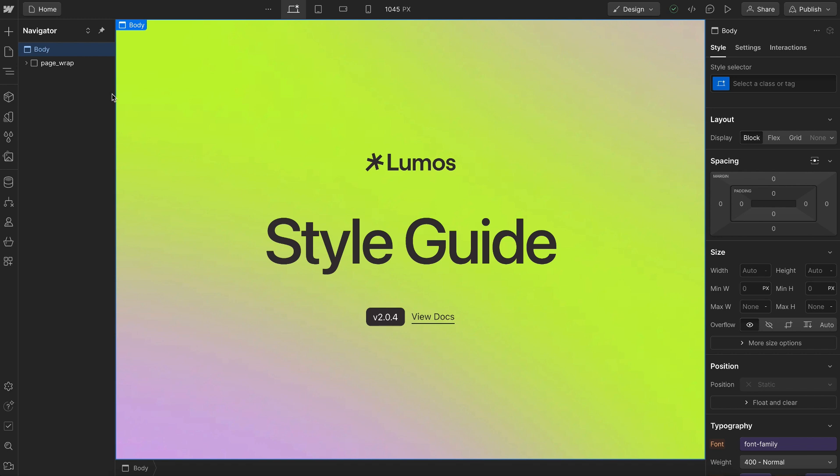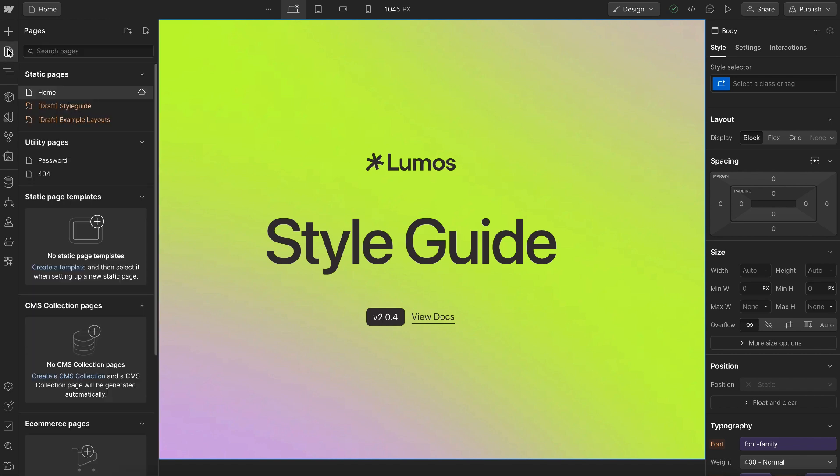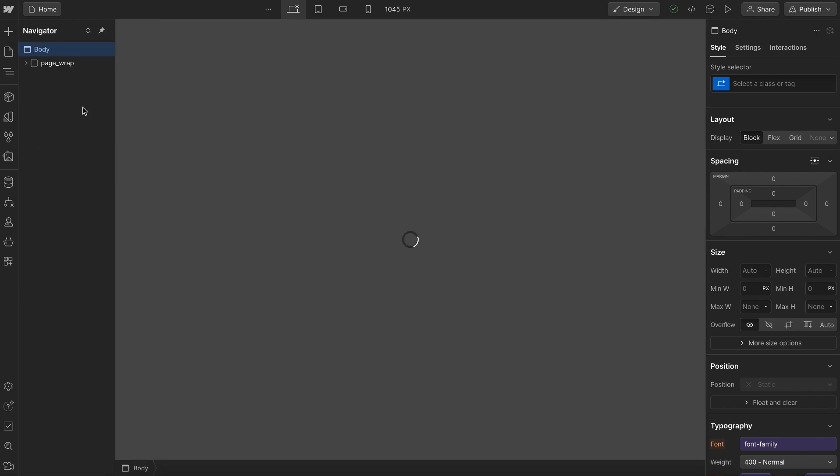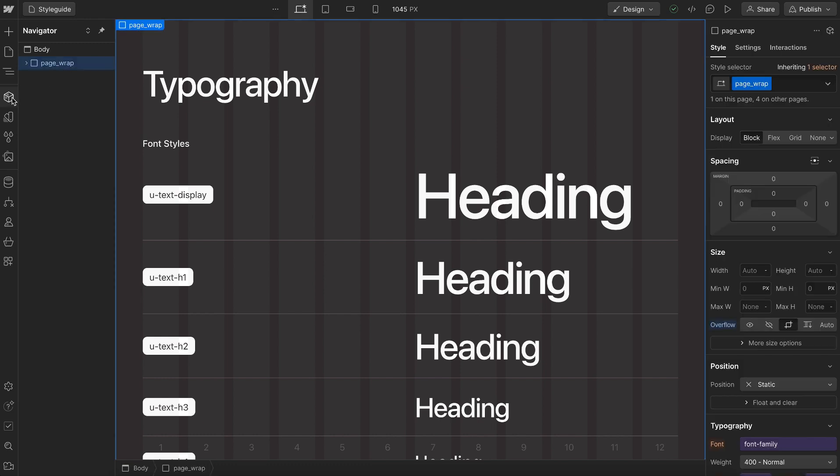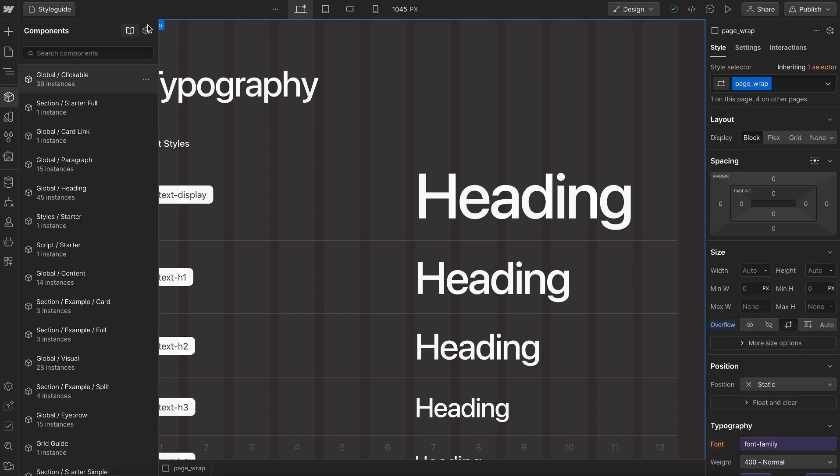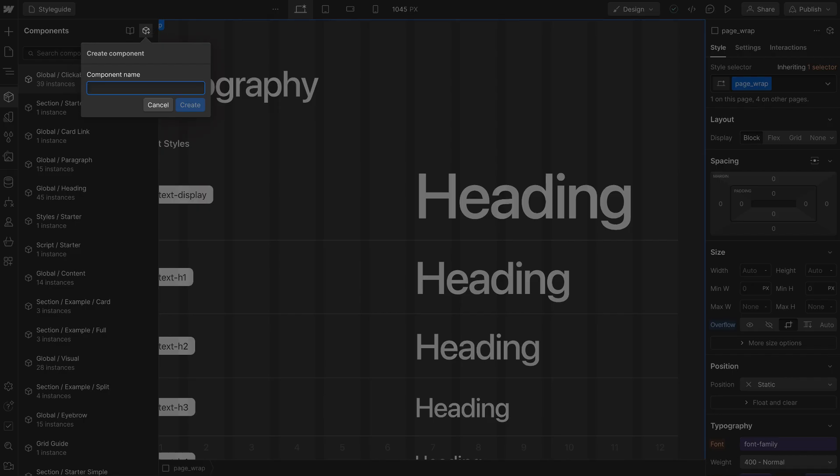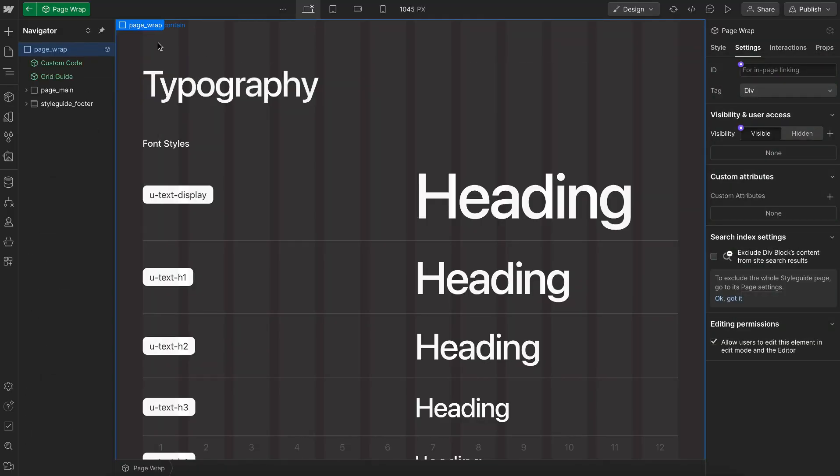So what we'll do is clone the latest version of Lumos into our workspace and head over to the style guide page. We'll select the page wrap and create a component called page wrap. Inside of this are all the utilities and components that make up Lumos.